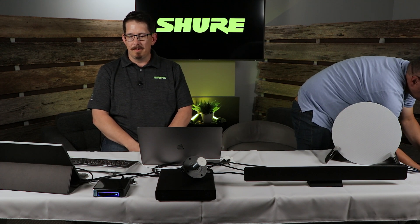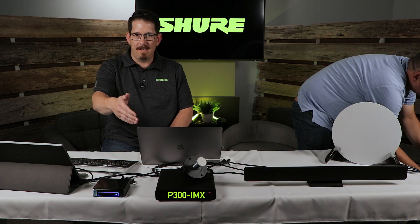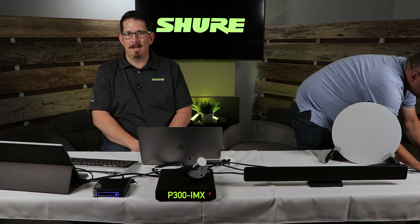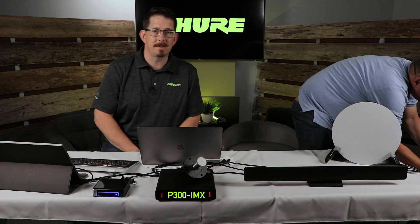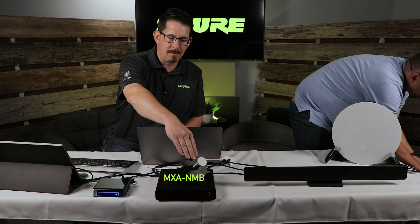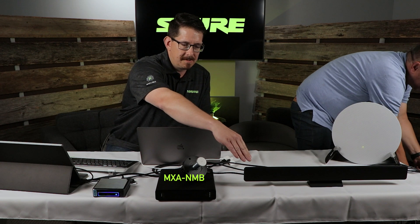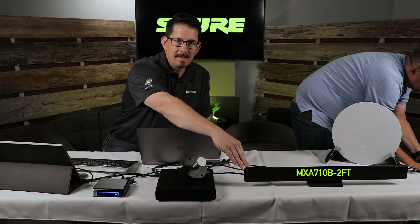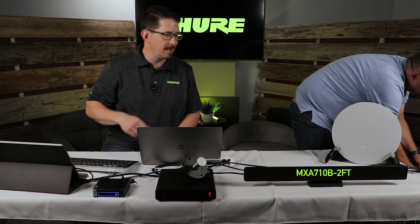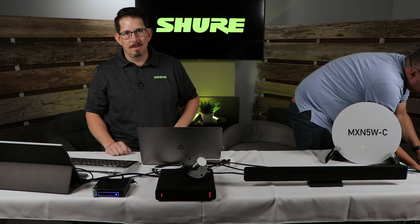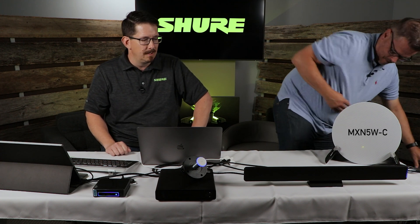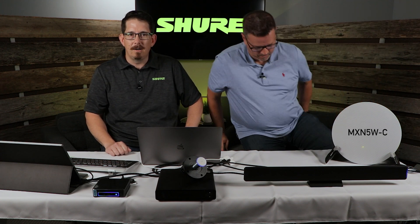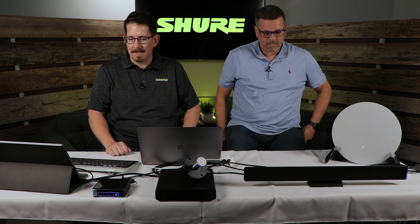What we will be showing today is our P300 IMX, which is Zoom and Teams Room certified with our network mute button. We will be using our MXA710 two-foot as our microphone and our new conference loudspeaker for our far end audio returning to us.